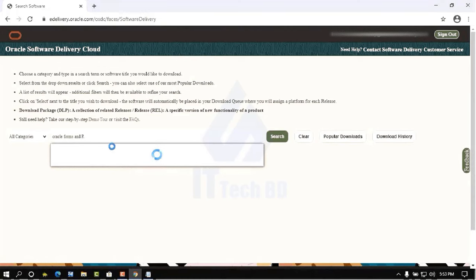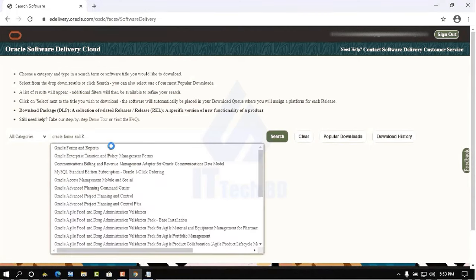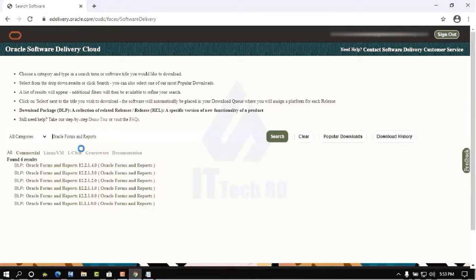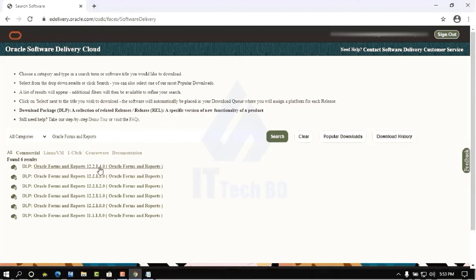After login, search for Oracle Forms and Reports. Click on it, then under the dropdown select Oracle Forms and Reports 12.2.1.4.0. This version is very important — it must match the same version you installed inside the middleware folder with WebLogic Server and FMW Infrastructure.